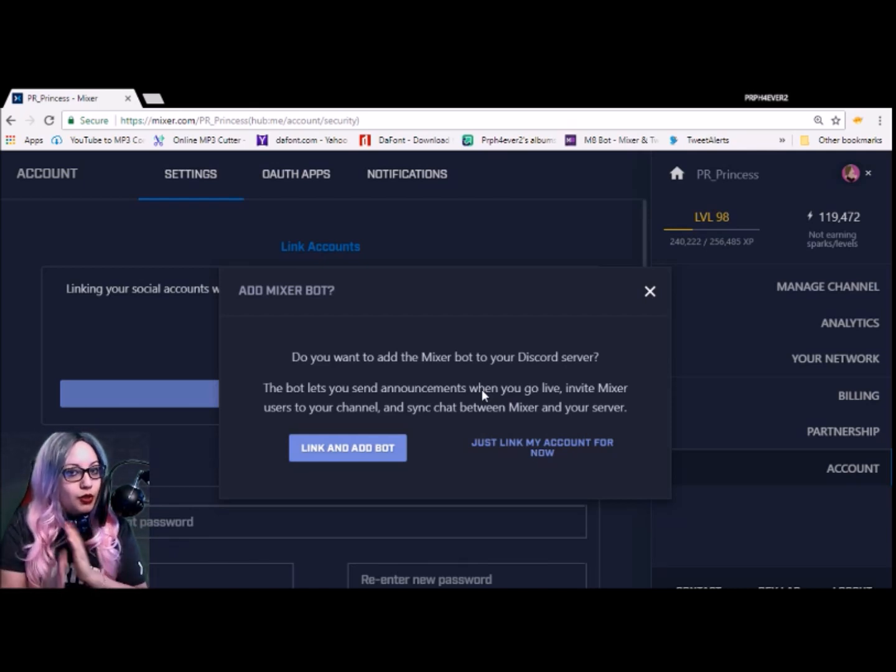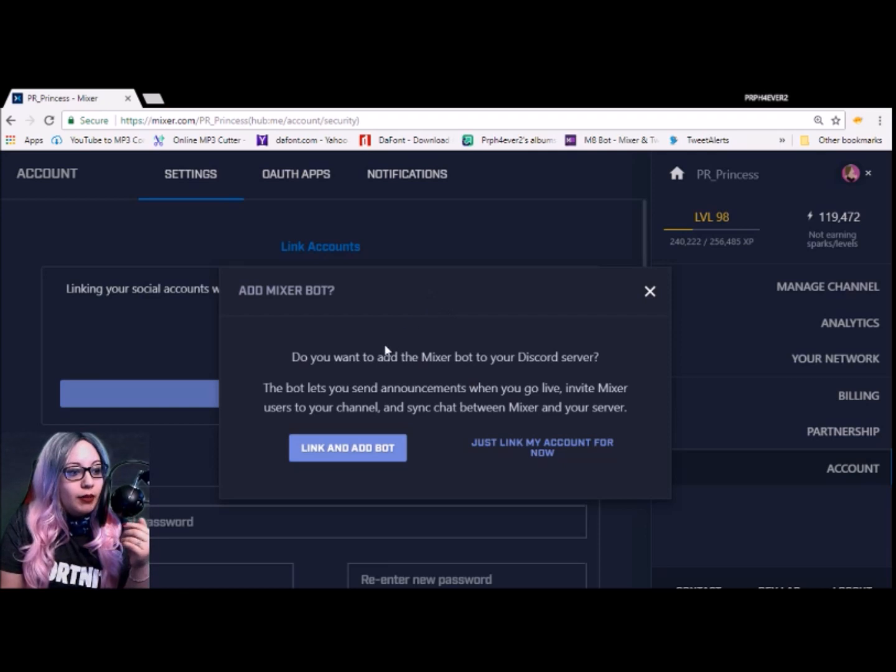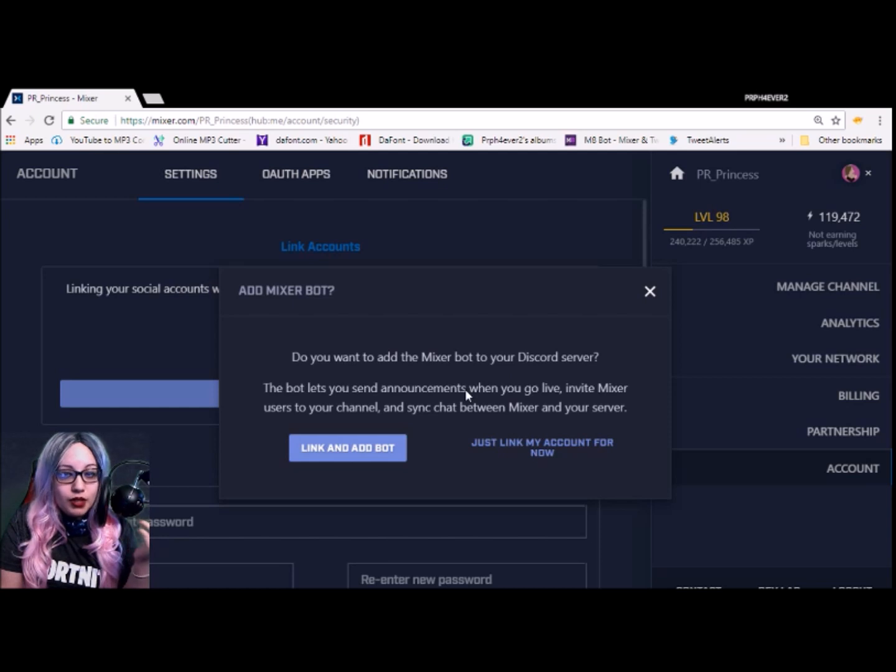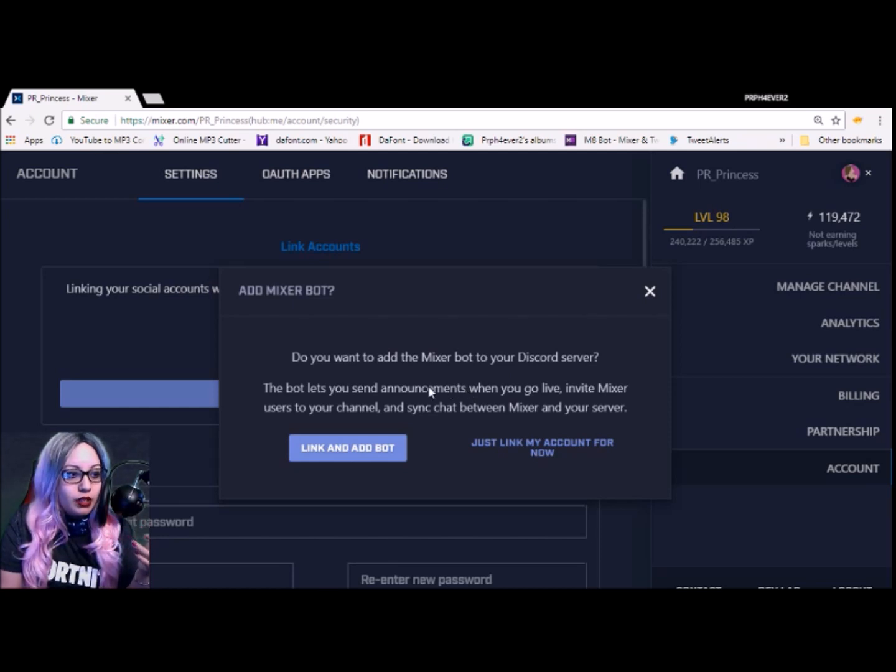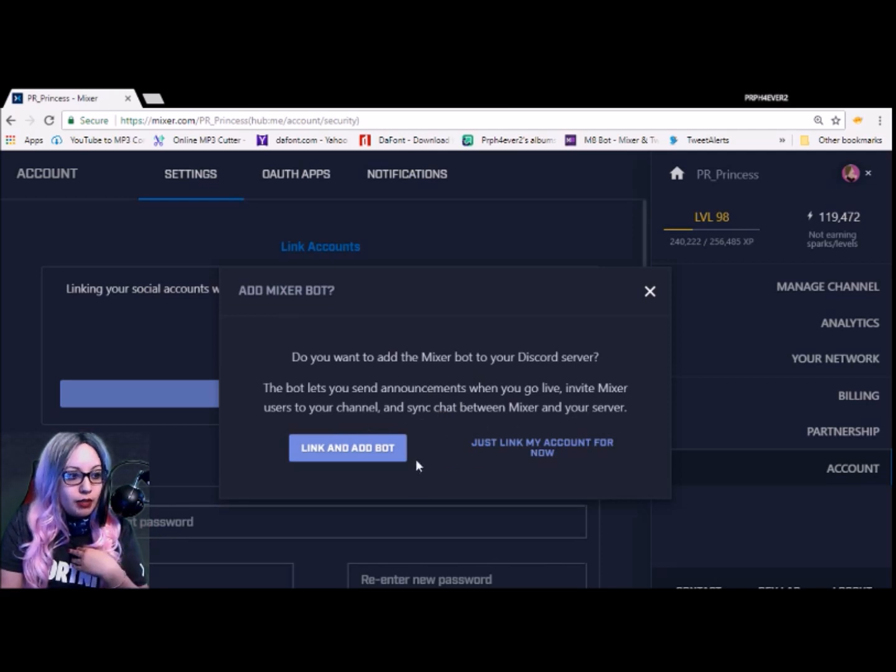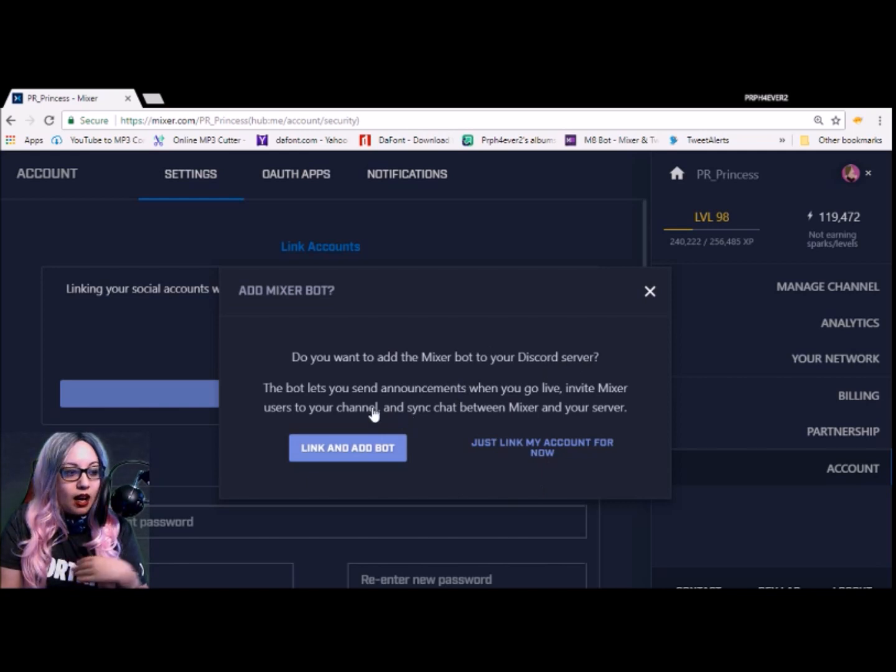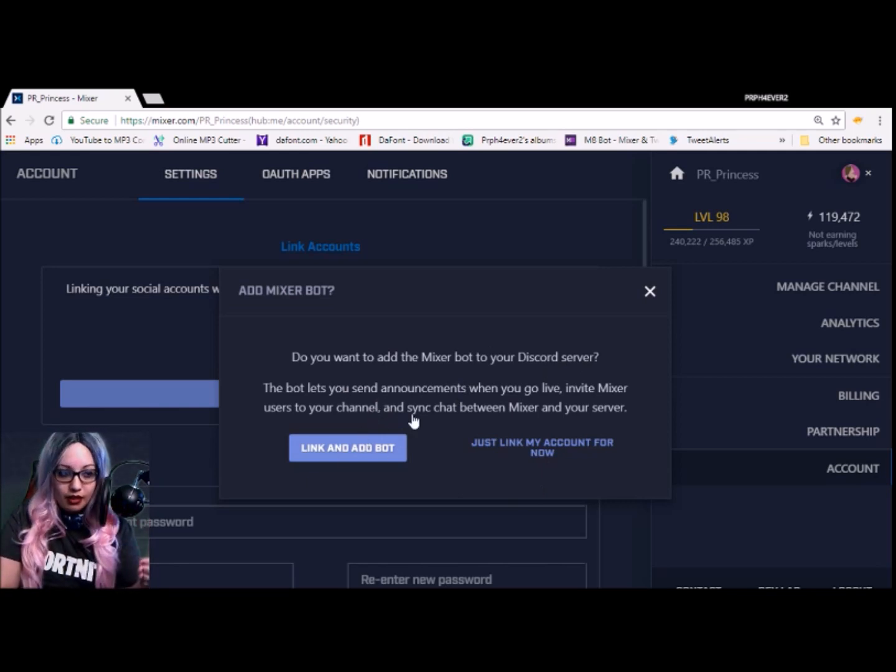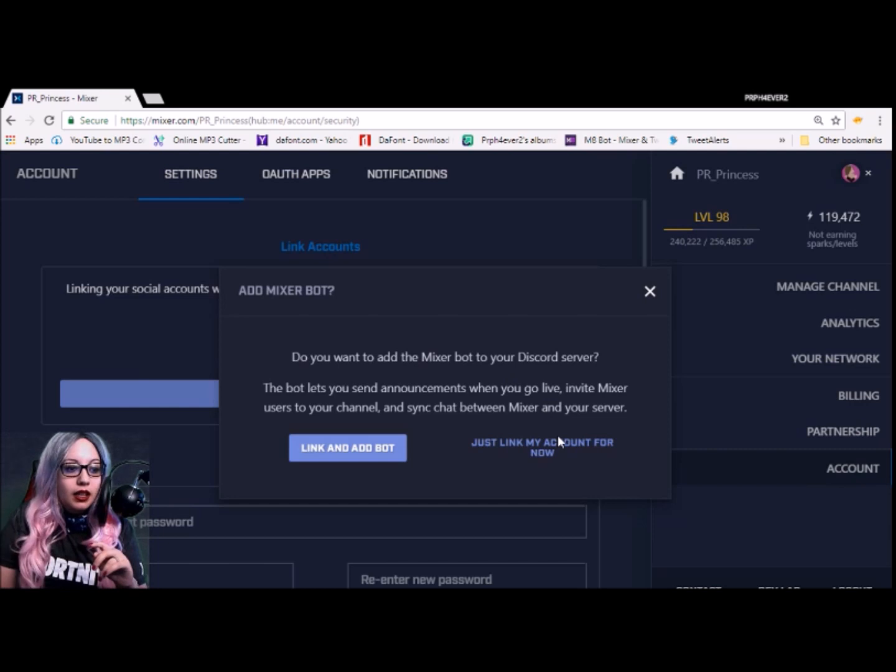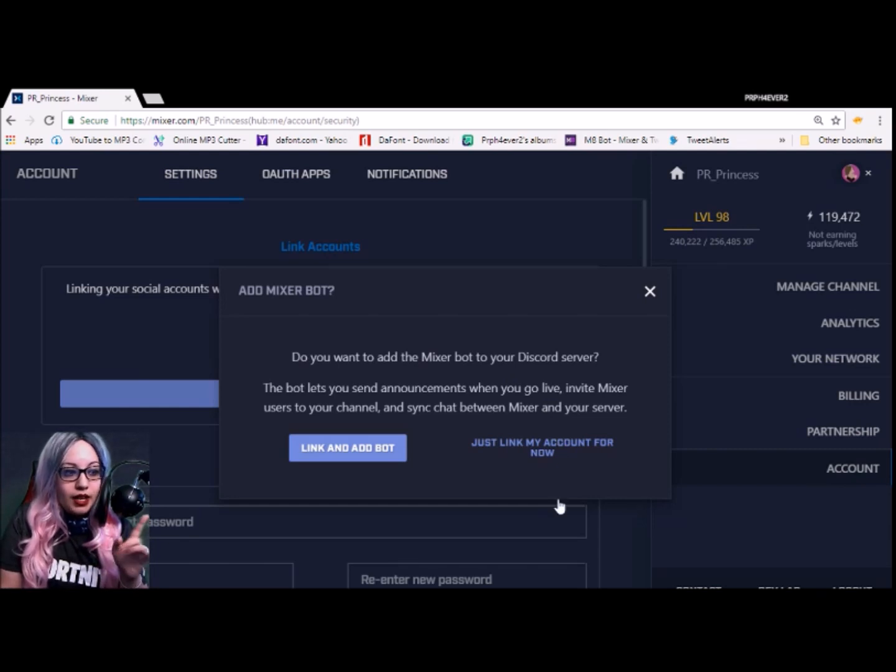Here you're going to get permission to access username and avatar, email, to know what servers you're in, add a bot to what server you want. So here I'm going to put it to mine, which is PR Princess The Royal Kingdom. And I have it set to allow into everything because sometimes I like to make certain adjustments. I'm going to authorize that.